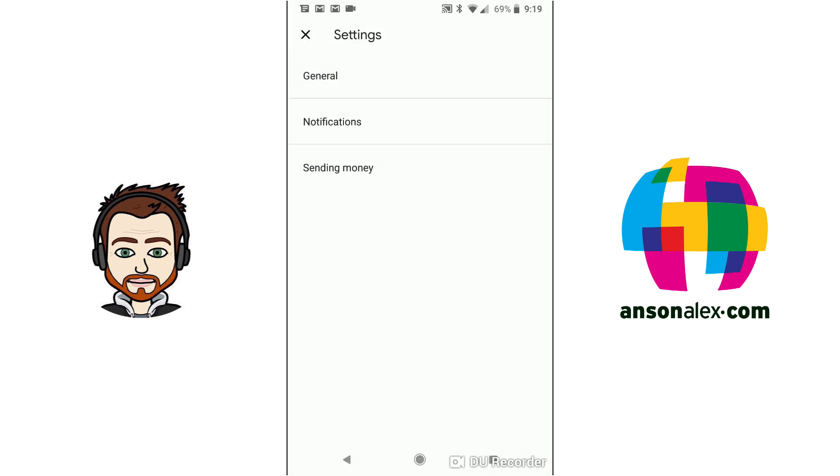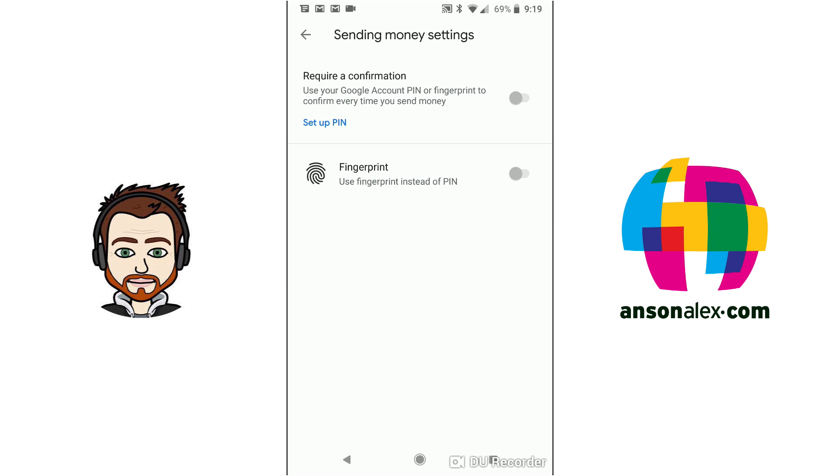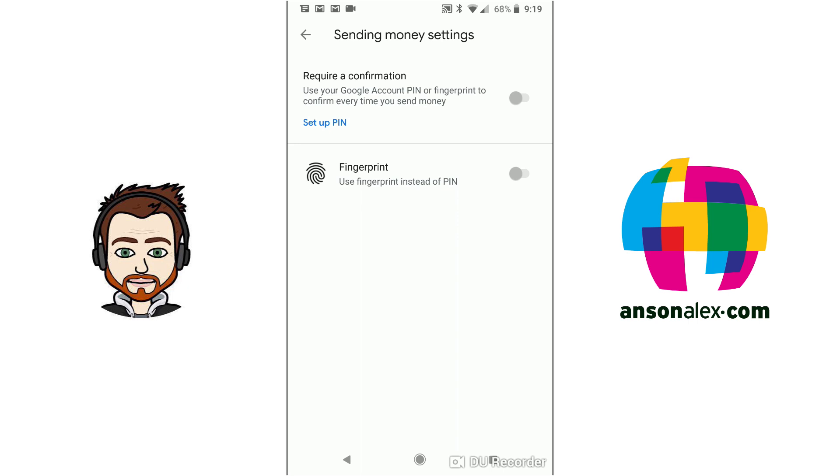I'm going to go back for now, however, and we're going to tap on sending money. This is where we can set up some additional verification for when we send money. So we could set up a pin to make sure that every time we send money from our Google Pay account, not only does our screen have to be unlocked, but we also have to enter our pin. And then once you have a pin set up, you could just set it to use your fingerprint, but you do have to set up a pin first. So if you're having some issues with that, that's probably what the problem is.